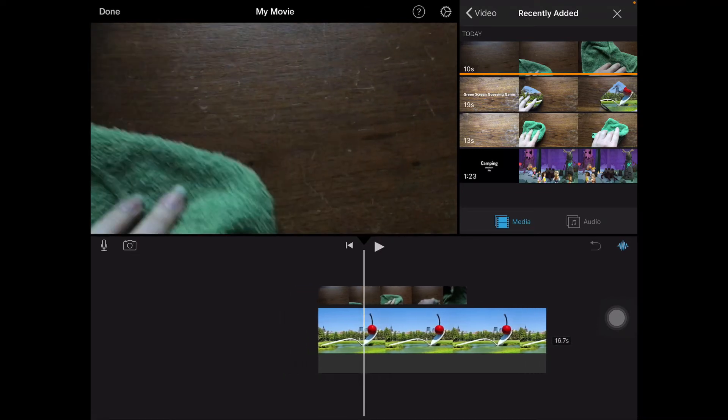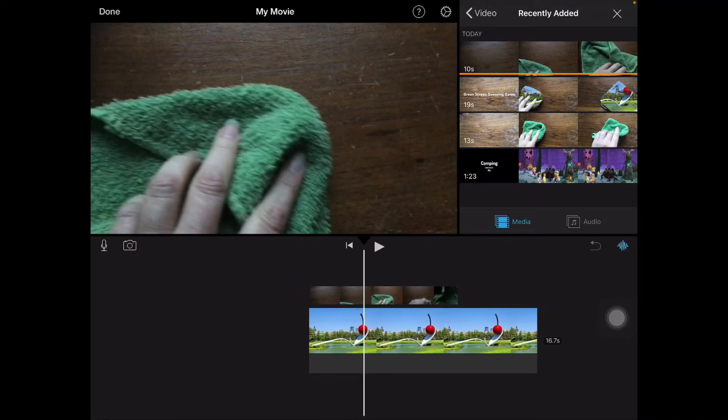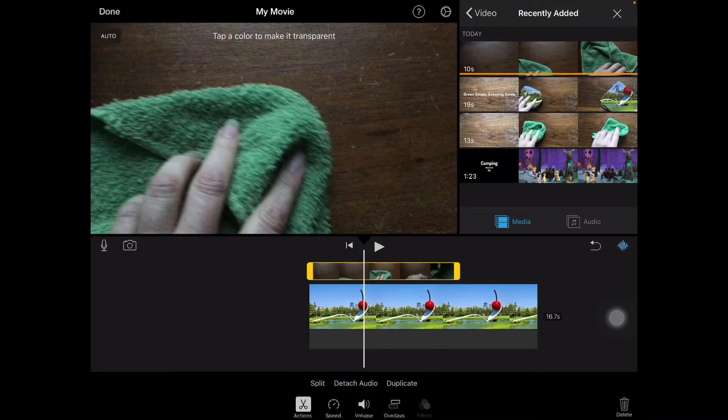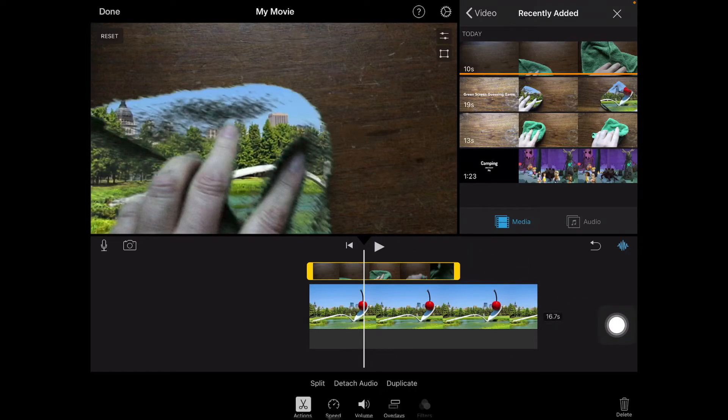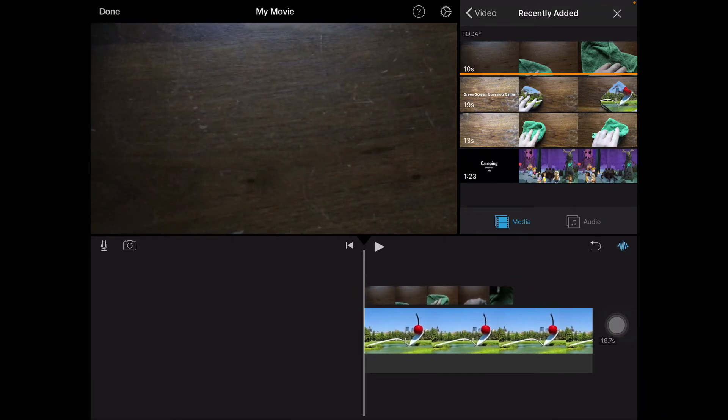So what I need to do is I need to tap on the video in the top and then up here it says tap a color to make it transparent. So I'm going to tap on the green. There it is. I made it transparent.